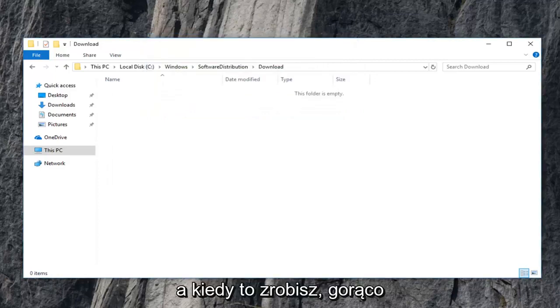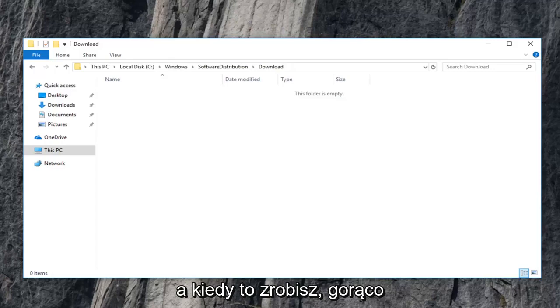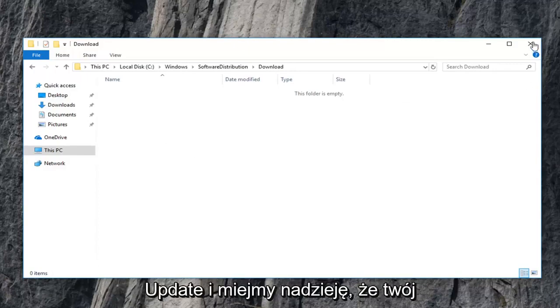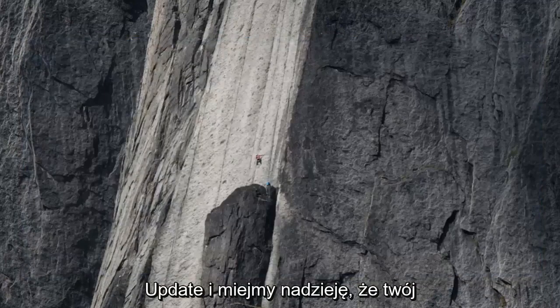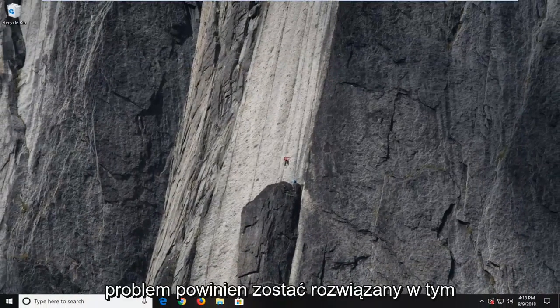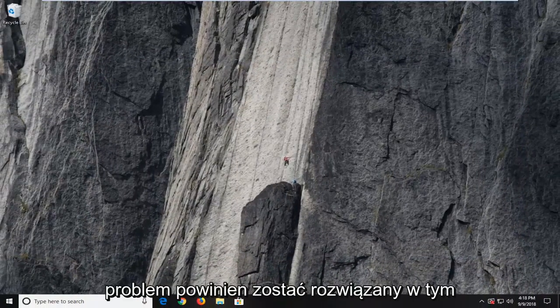Once you're done I would highly suggest you guys restart your computer and then attempt to engage in a Windows update once again and hopefully your issue should have been resolved at that time.